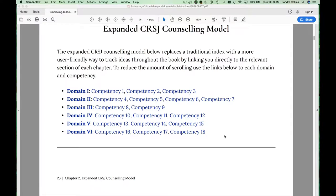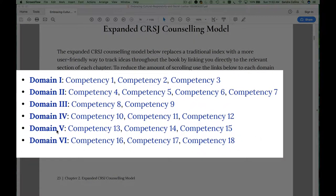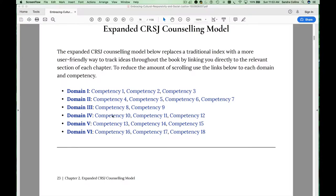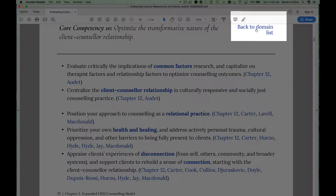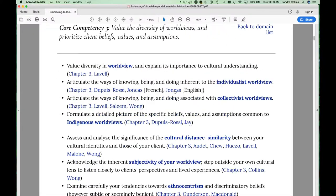To enable you to more easily explore the expanded culturally responsive and socially just counselling model, I've provided a list of the six domains in the model, followed by each of the competencies within each domain. All of these are active links, so you can click on Competency 10, for example, and go to the portion of the model that expands on Core Competency 10. Use this back-to-domain list to go back to the beginning and choose a different competency, say Competency 3.